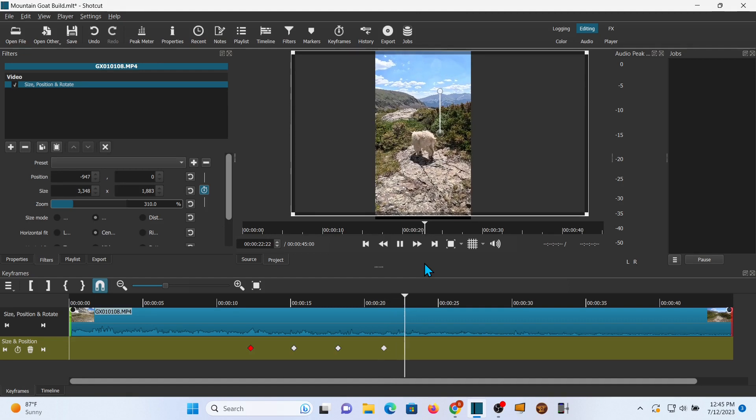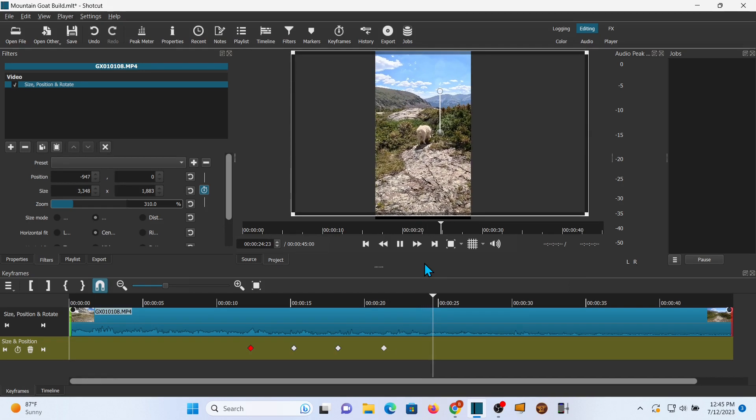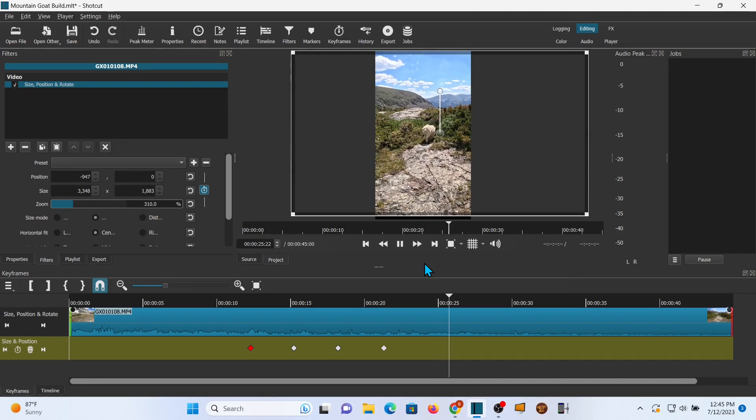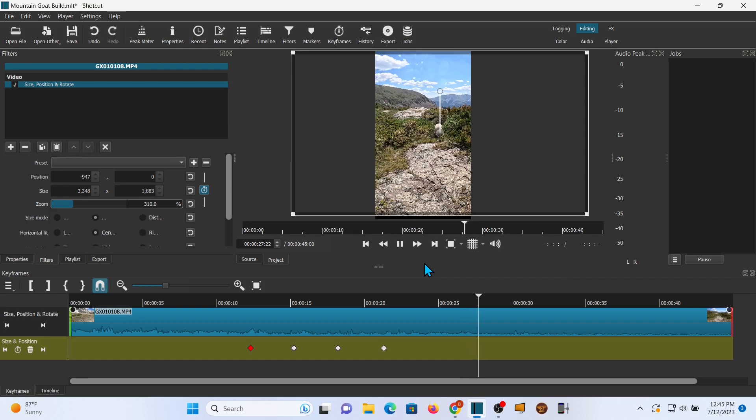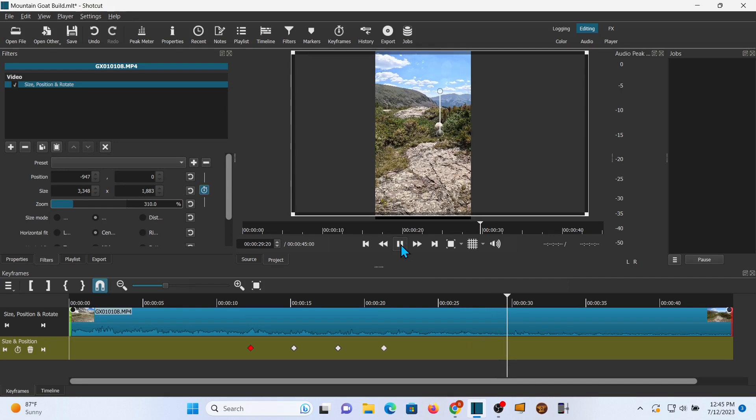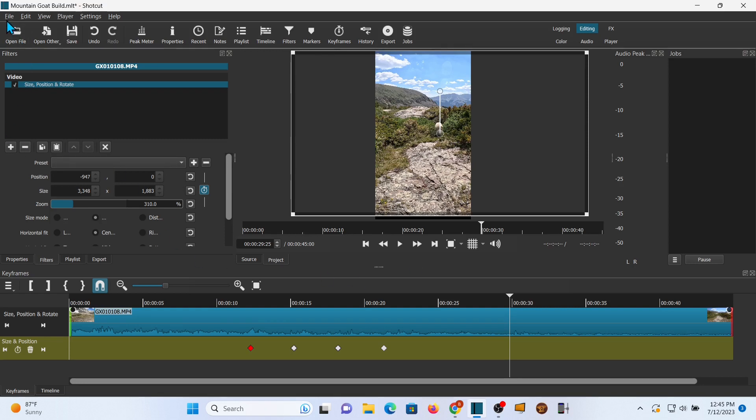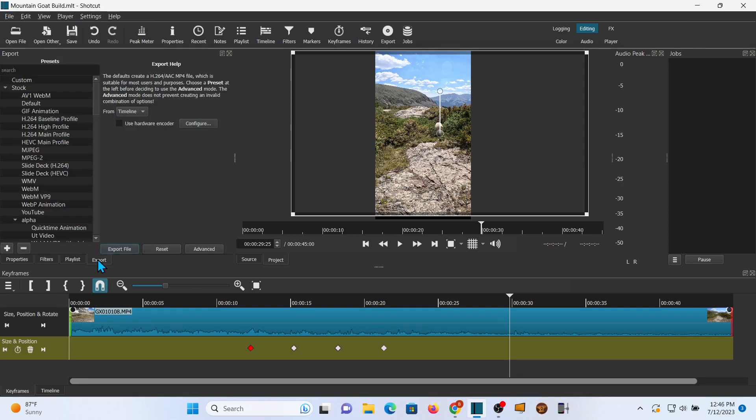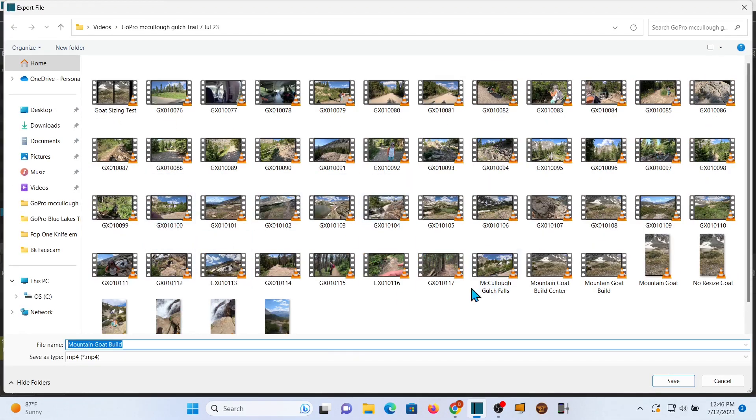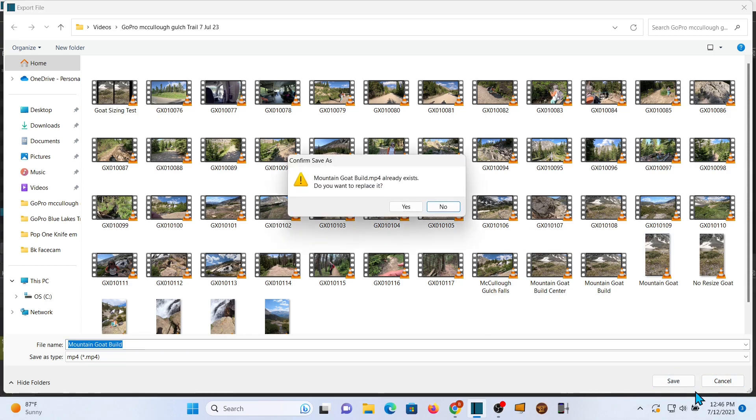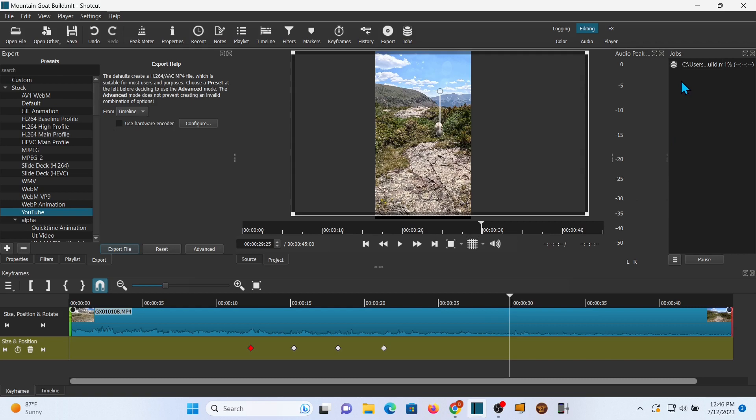Now we're going to save it in case we want to come back and make changes later. And then let's go ahead and export it. We want to be in YouTube, export file and save it as something. And now we have to wait for it to save. I'm just going to jump ahead.